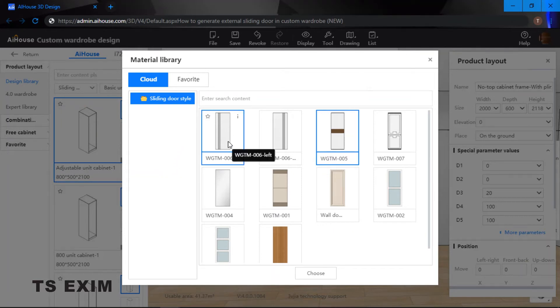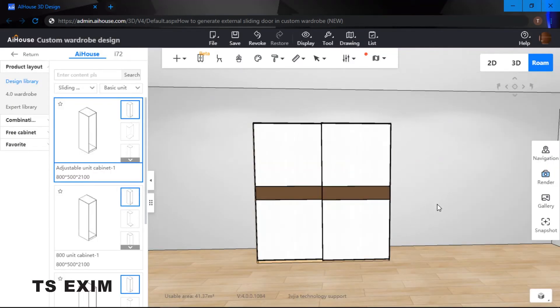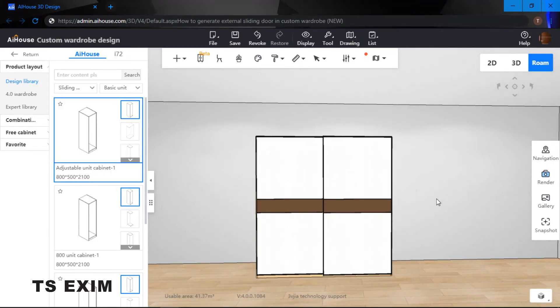So all you need to do is just select a door design, door panel design and then just click choose and it will generate itself.